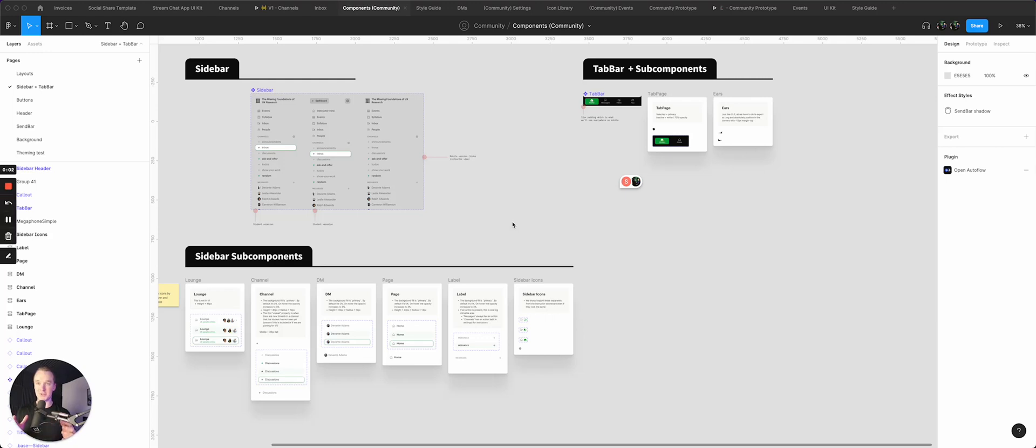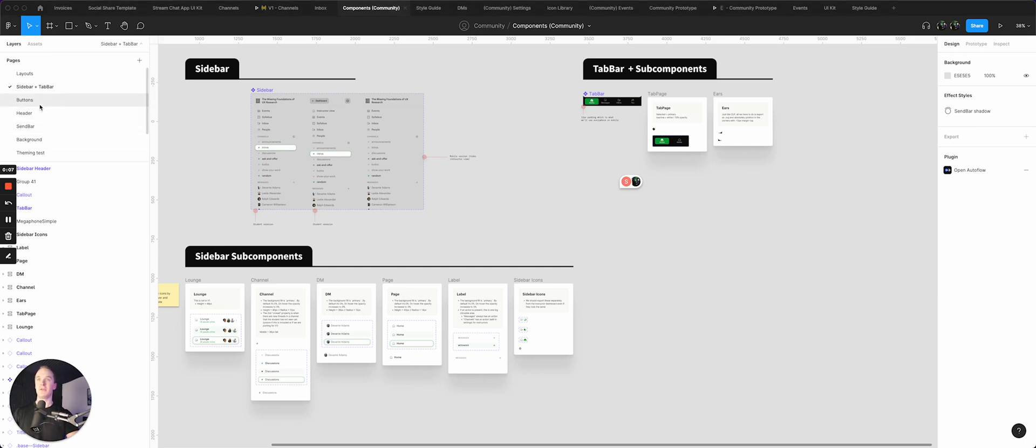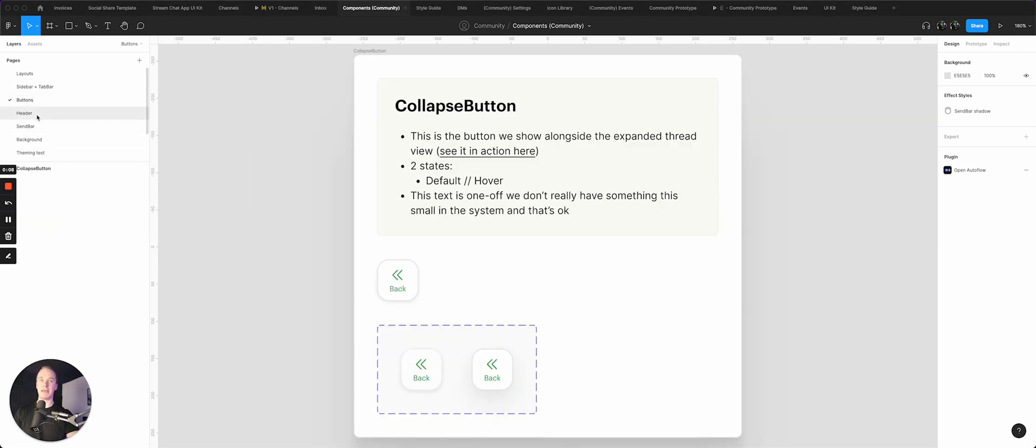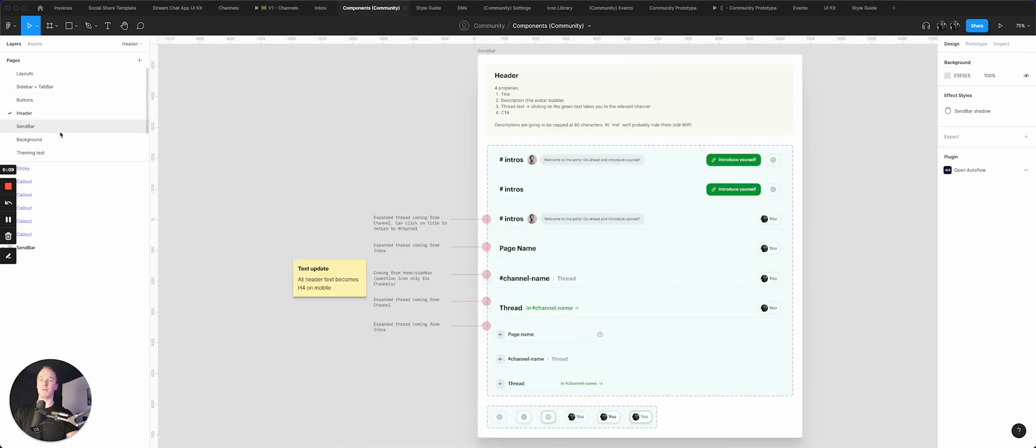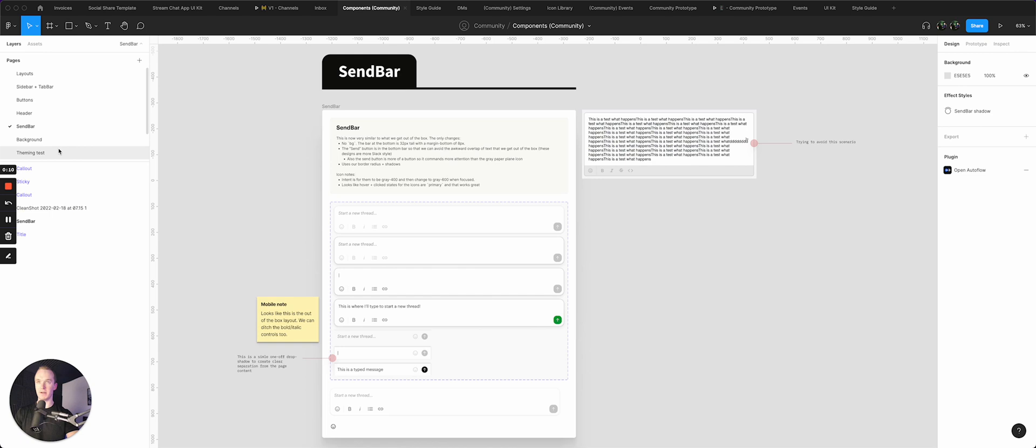So as we're building out this new product at Maven, I have a component library that I'm using—pretty standard stuff. You'll see a lot of pages that probably look familiar and things that you would expect to see.